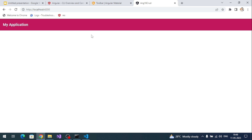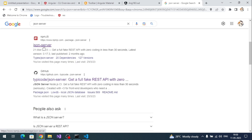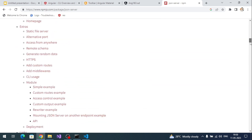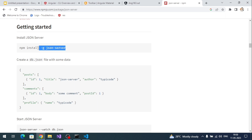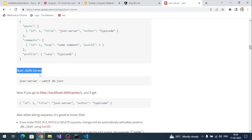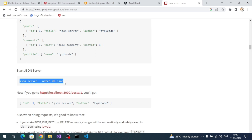Now we have the Material toolbar with the primary color. Let's set up the backend server. For this demo I'm going to use a fake JSON server. Go to the JSON server documentation — no need to write backend code; the JSON server sets up a fake REST API. First install it globally using the provided npm command, then use the run command to start the JSON server.